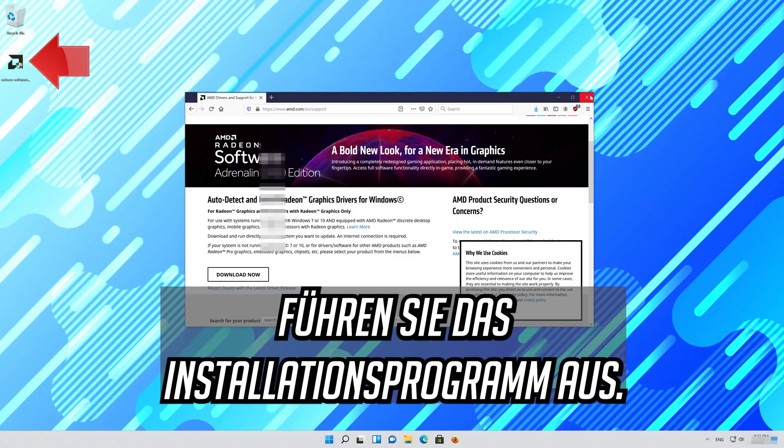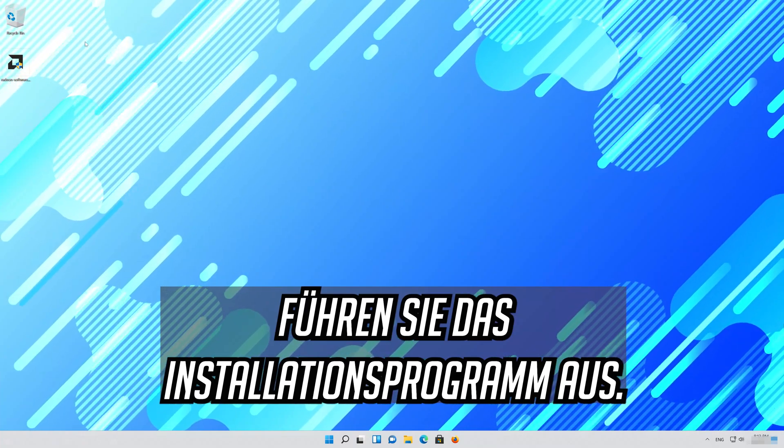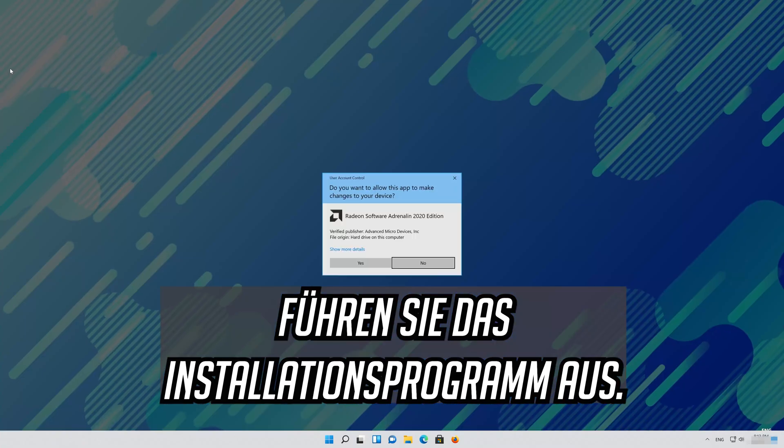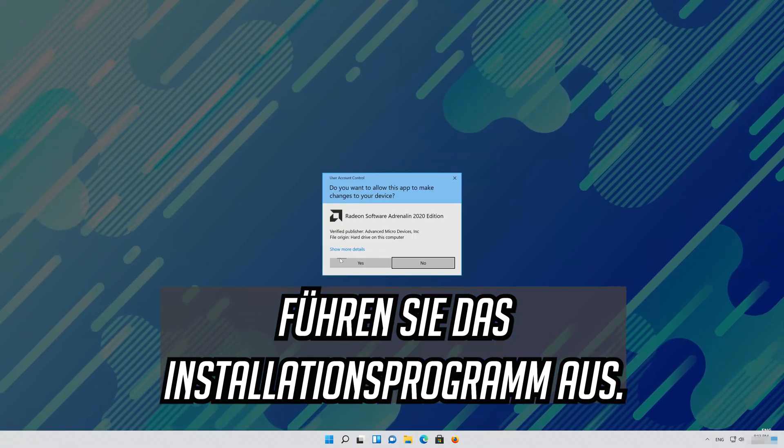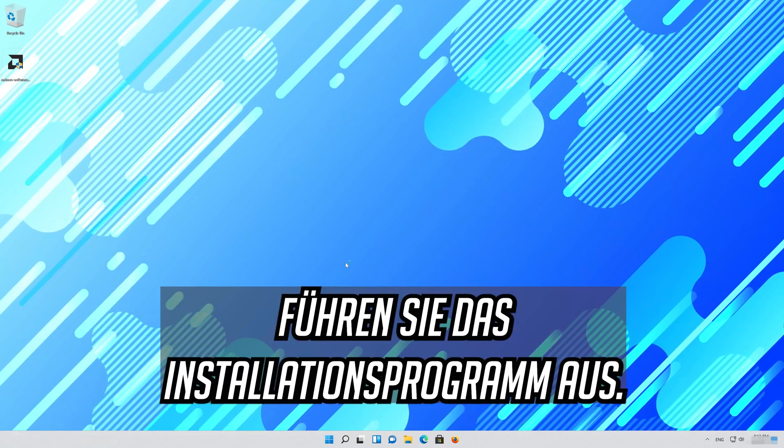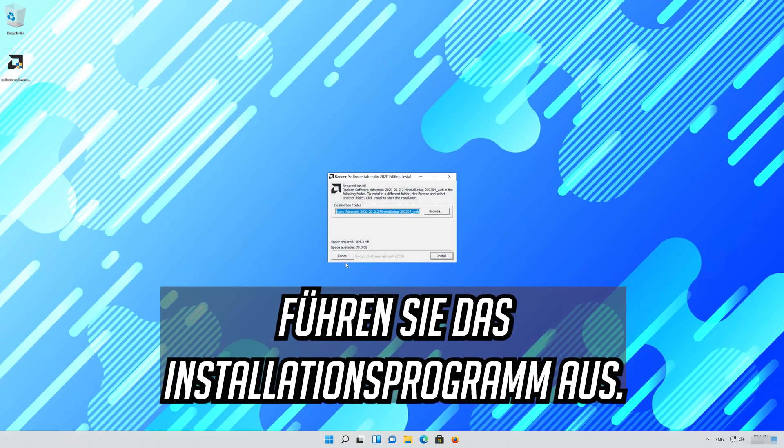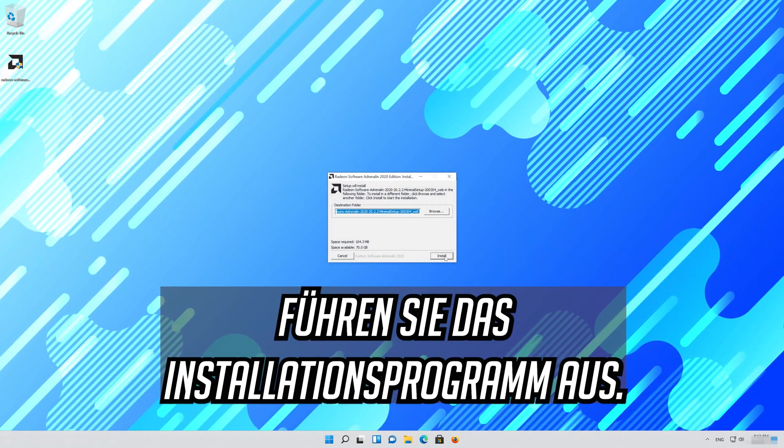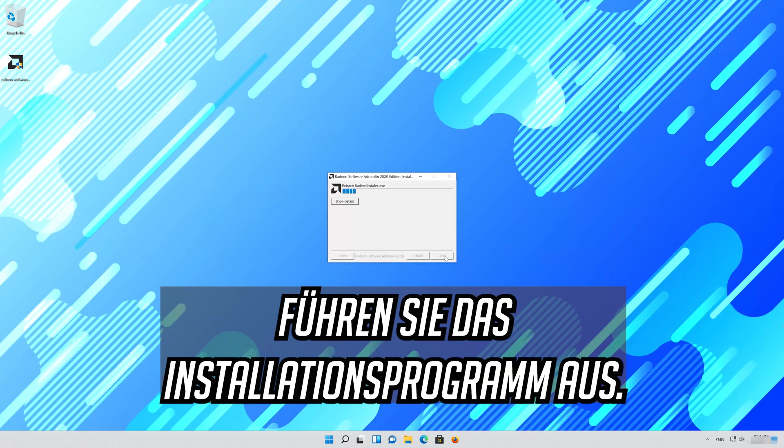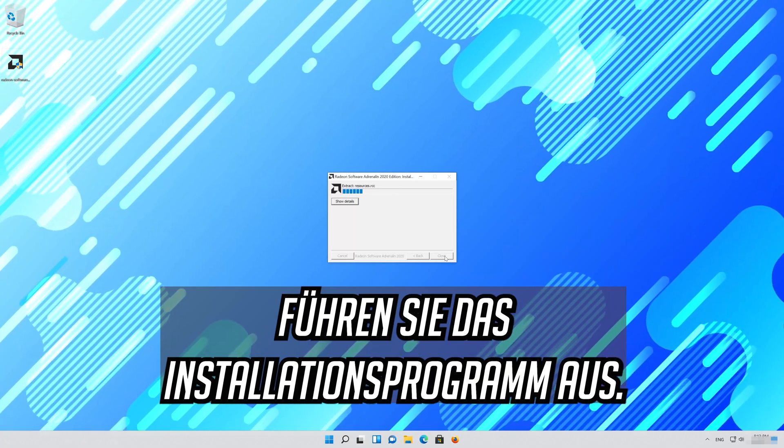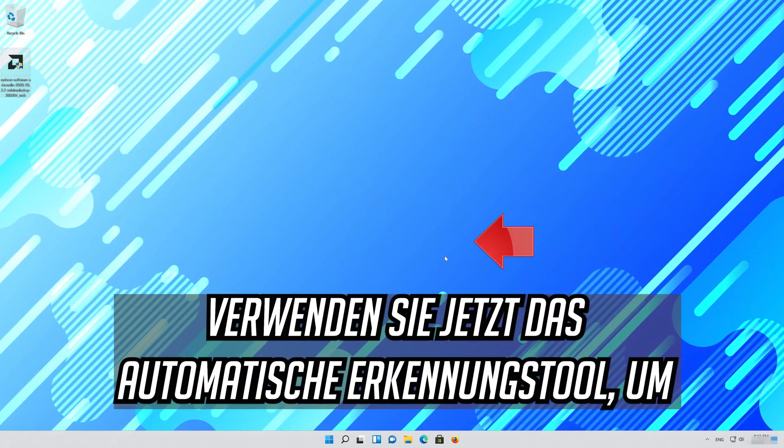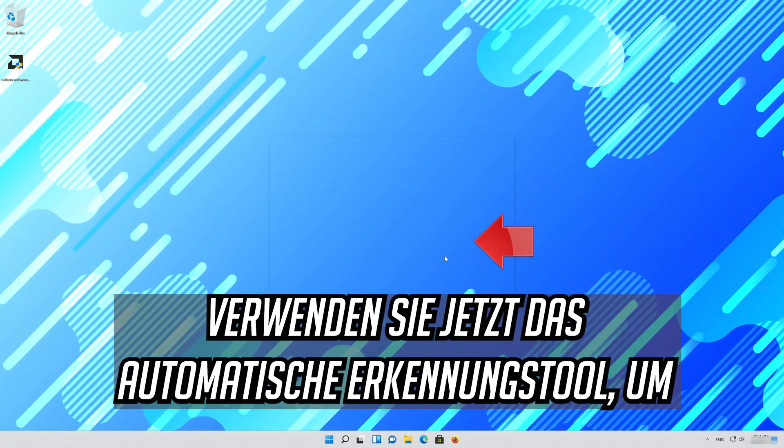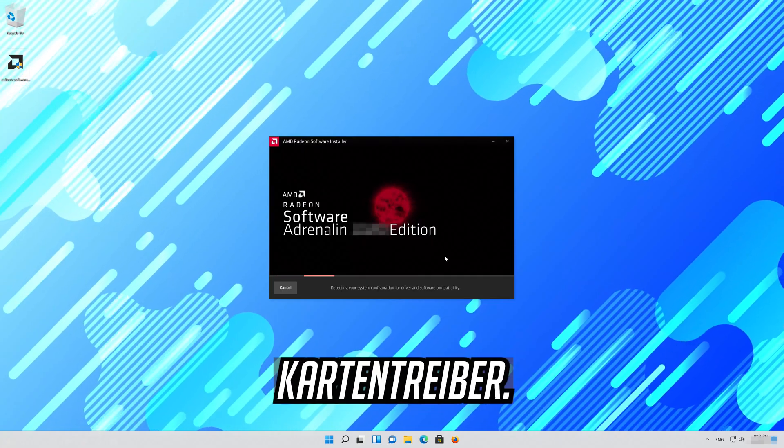Run the installer. Now use the auto detect tool to get the latest graphics card drivers.